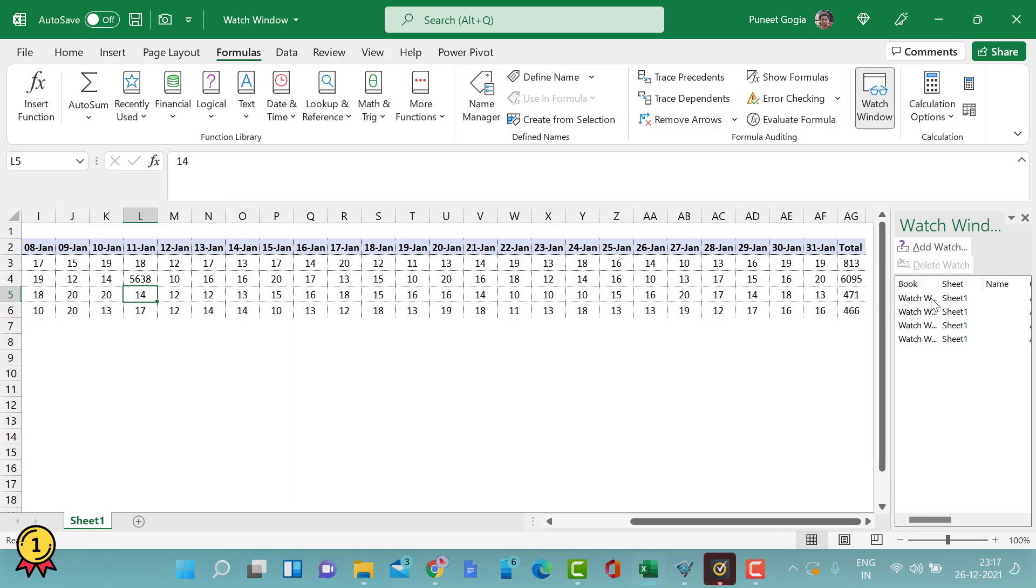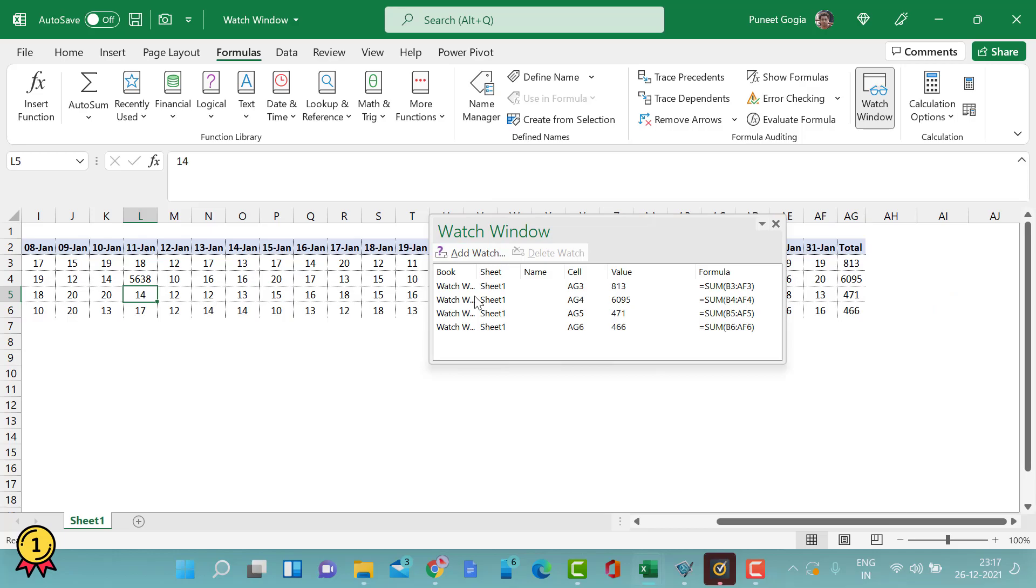In order to delete any of the watches or change the selection, you can select and simply press the delete button here like this. The watch will be removed from that particular cell.